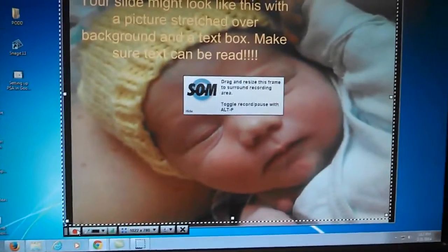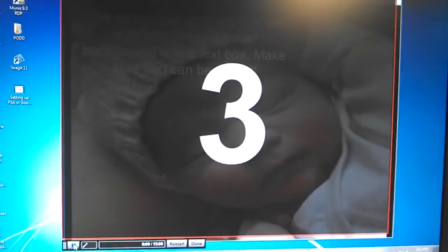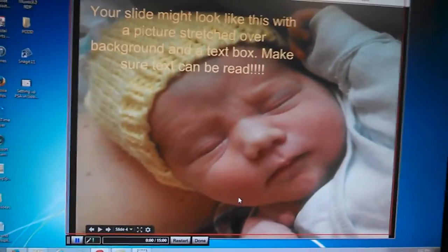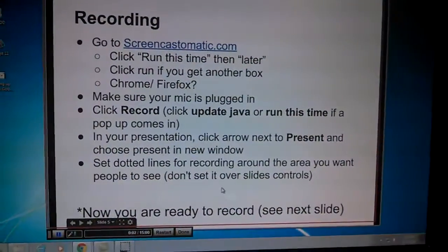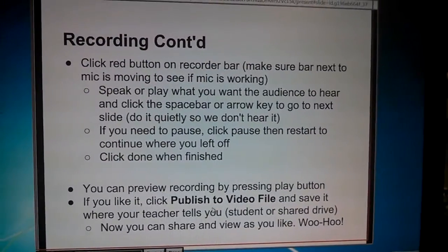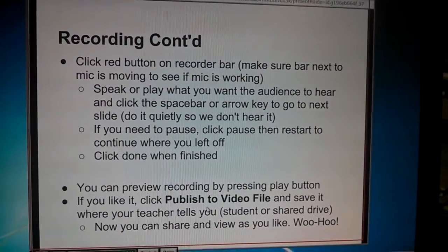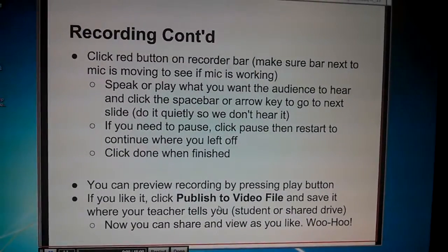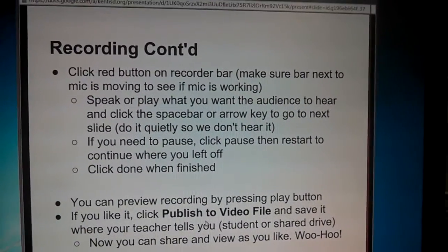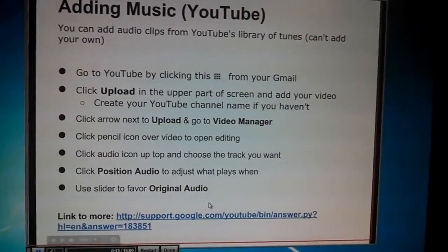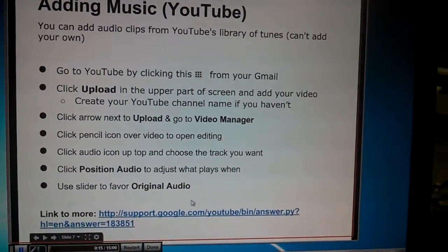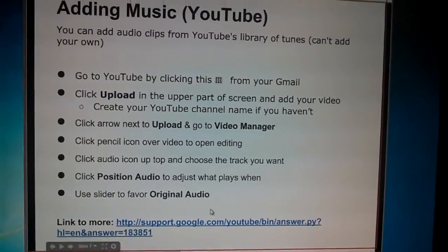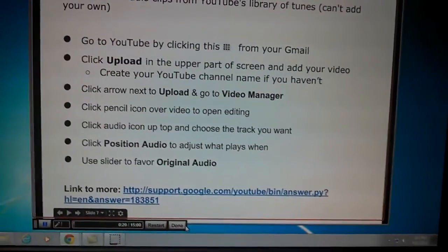And when you click record, then it's going to give you the countdown, and it's recording everything inside of that red line. You can just go through your slideshow by clicking your space bar. Try and be quiet, because it's picking up all of your audio, everything you're saying, as well as any background noise. So you just go through your slides, read your parts, your partners will read their parts, and you'll have your PSA ready to go.